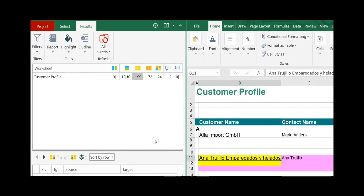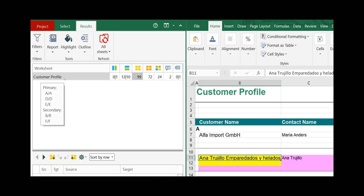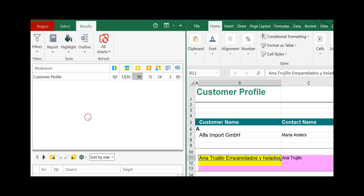In our example we have only one worksheet per workbook, so you just see one name here, which is usually the name of the source worksheet. If there are multiple worksheets, they are just listed here, as well as the differences.